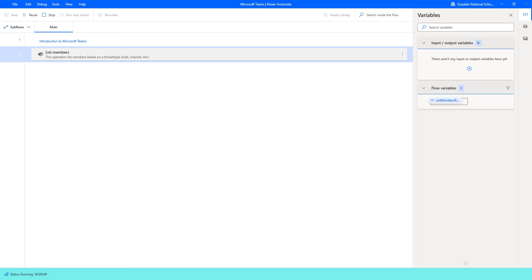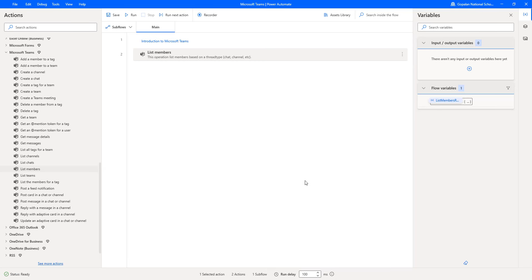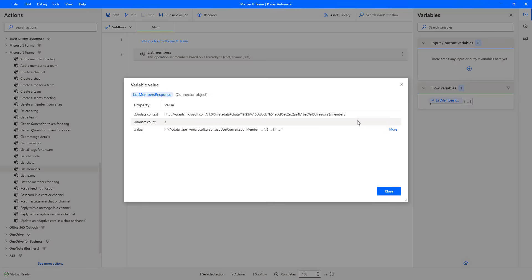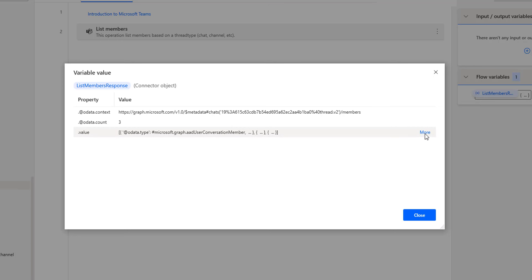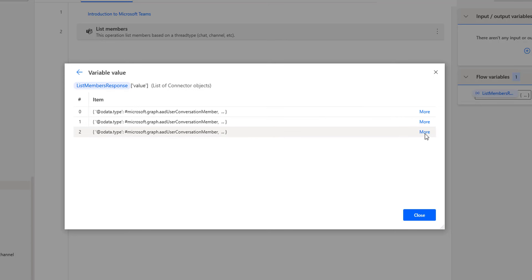Now let's run the flow to see the output. Flow execution started. It is trying to retrieve the list of members based on the thread type we specified as Group Chat in the List Members action. The flow has executed successfully, and the output has been stored inside the flow variable List Members Response. Let's double-click on that. In the List Members Response variable, I can see OData count as three, and if you click More, we have three members in the group chat.